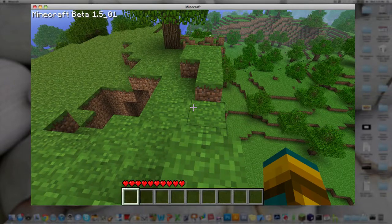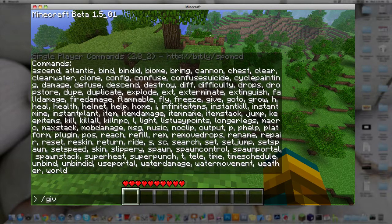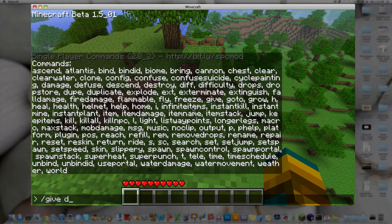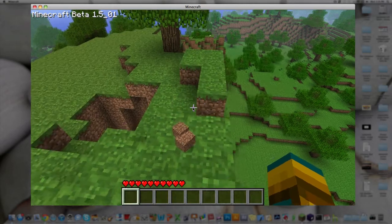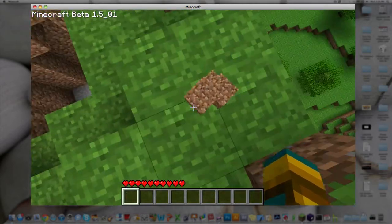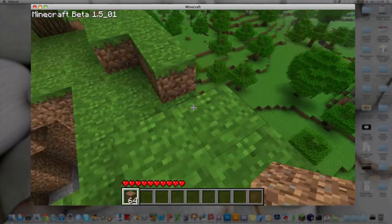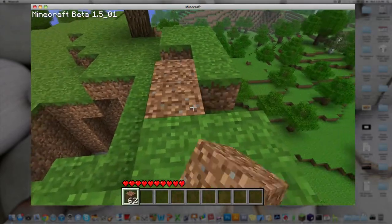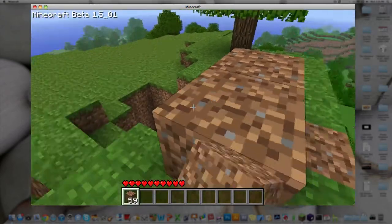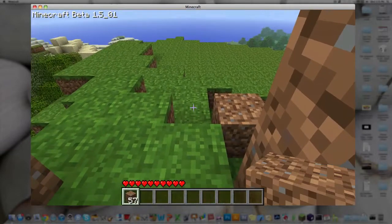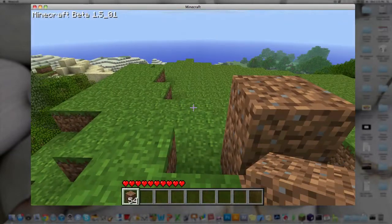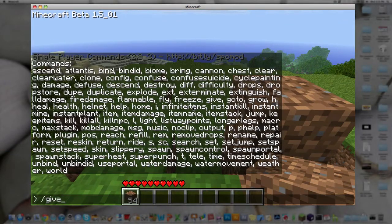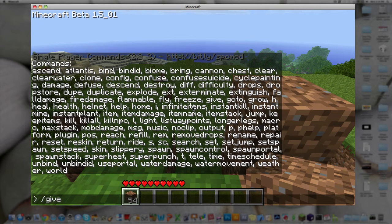And then, you can also give yourself items. Like, give dirt, and then 64. When it flies out of you, you get some dirt. This also works. You can also use the codes for the thing, for the item. So, you can give yourself armor and stuff. Like, if you can't type it in right or don't know what it's called, you can just use the code.